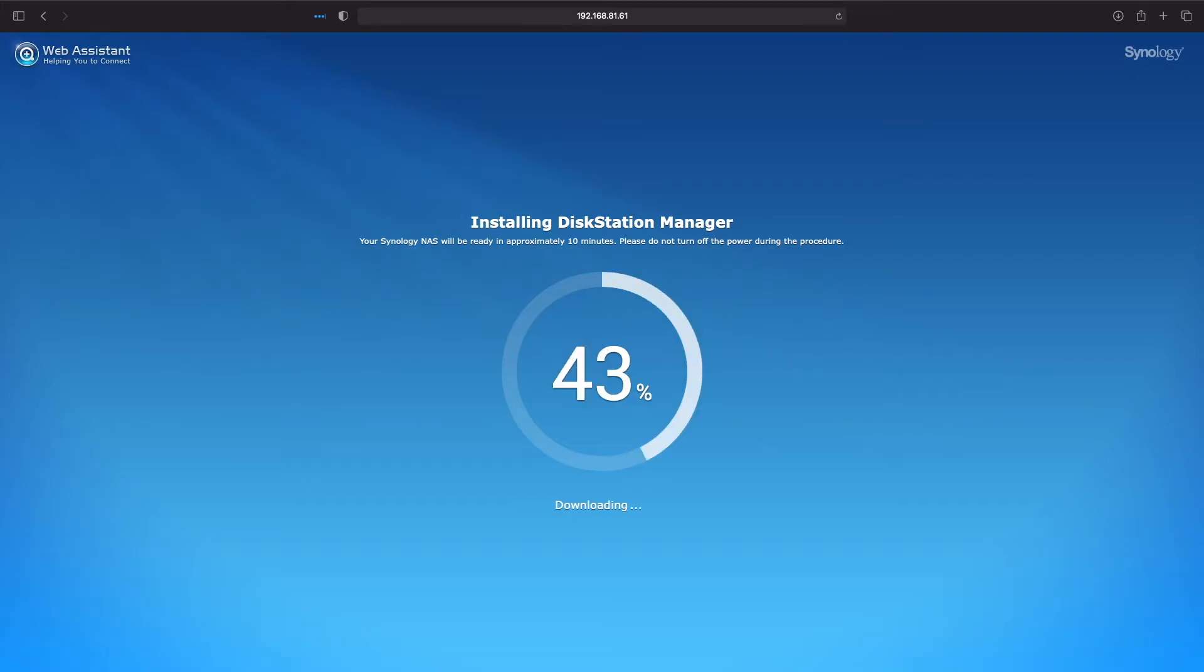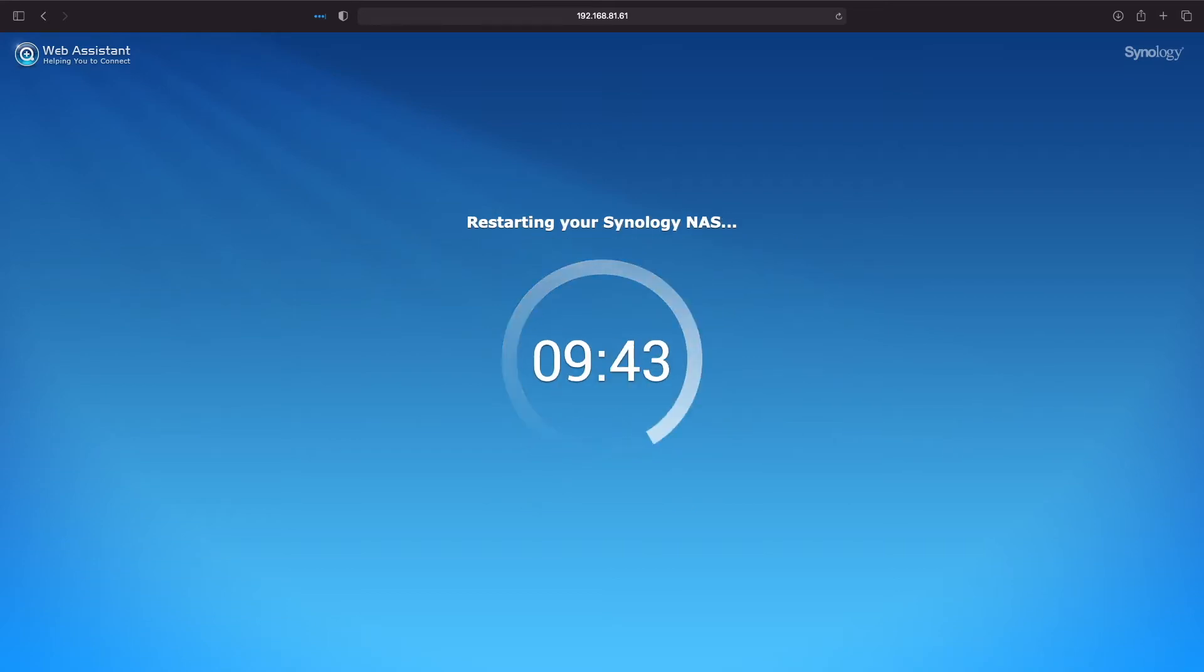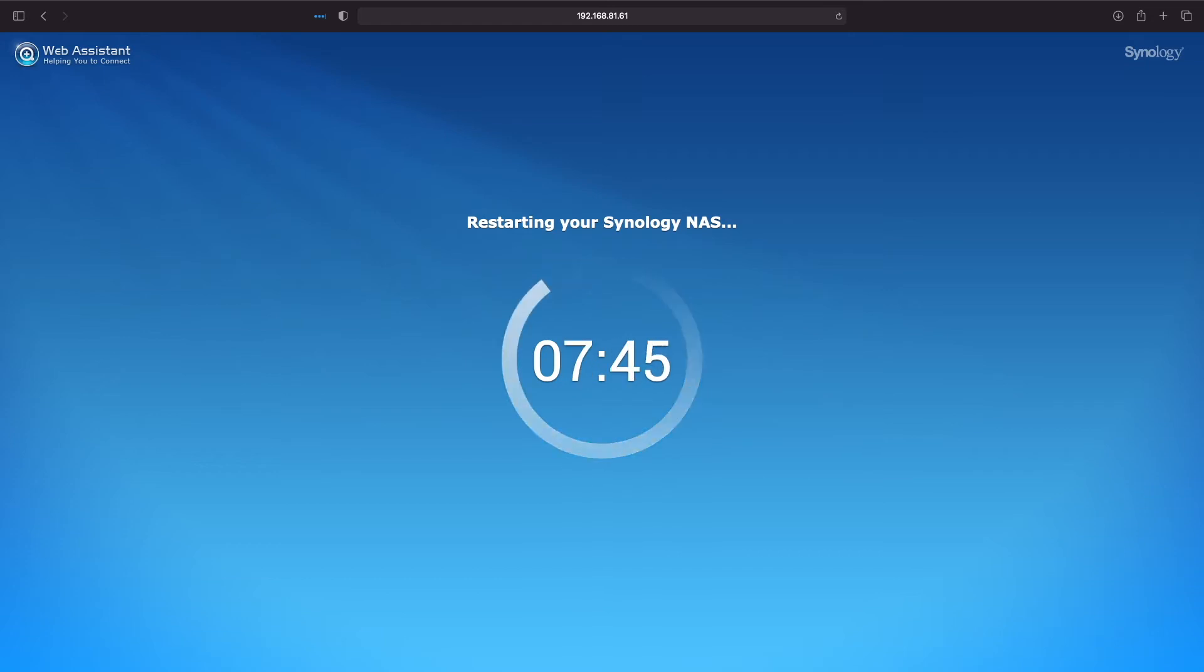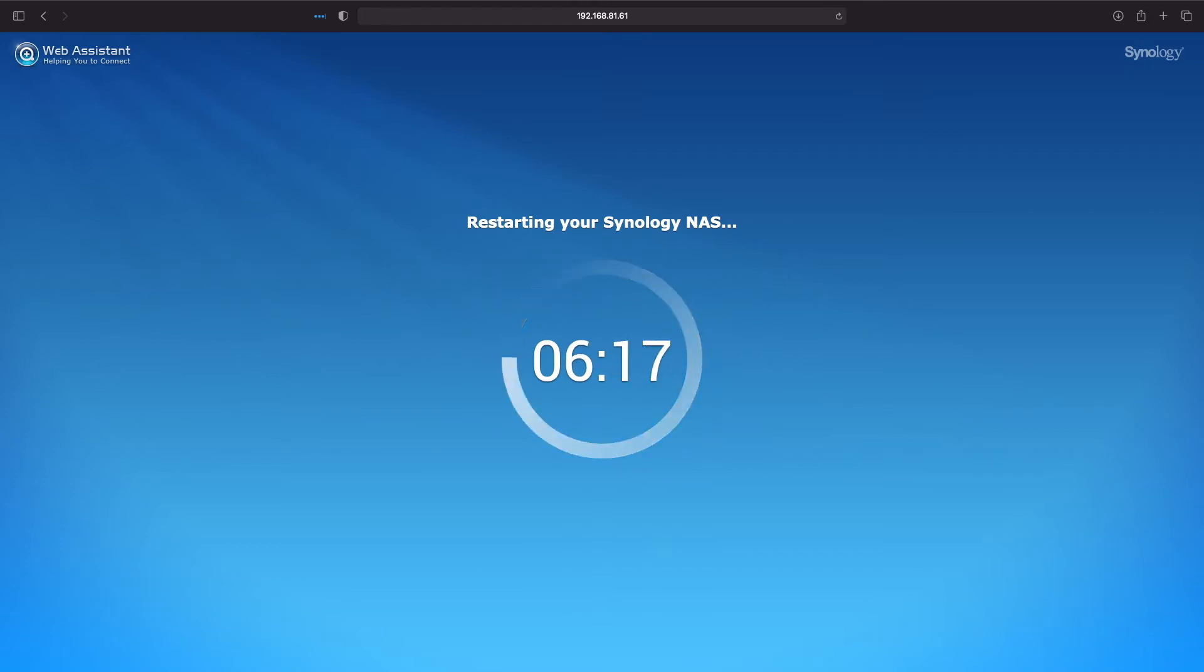This initiates the formatting of your hard drives and the download and installation of DSM. This process takes approximately 10 minutes to complete before the Synology NAS is restarted.